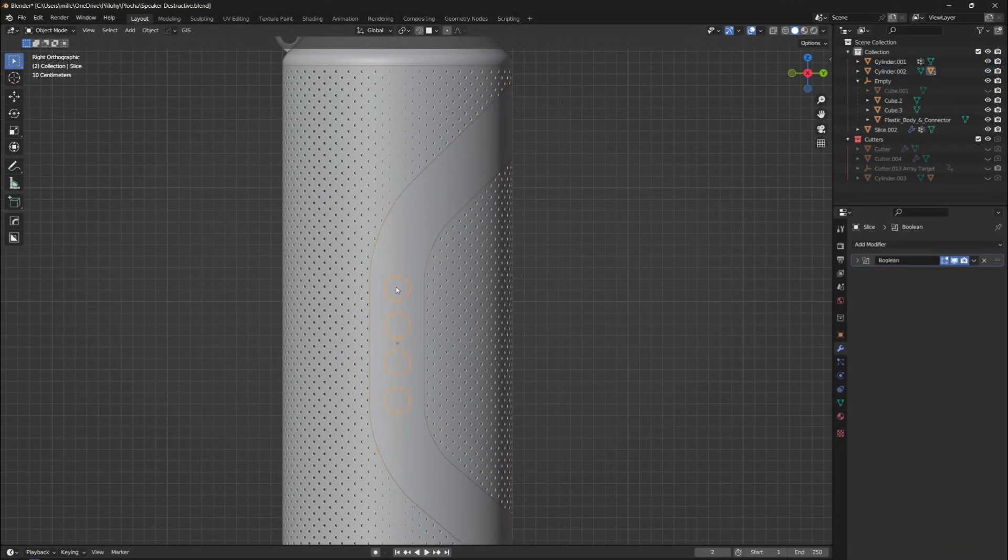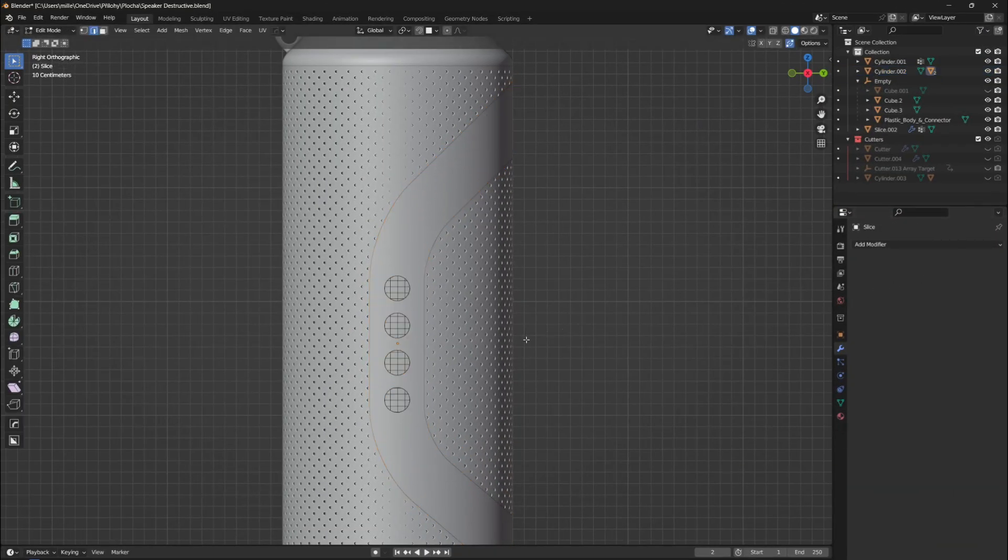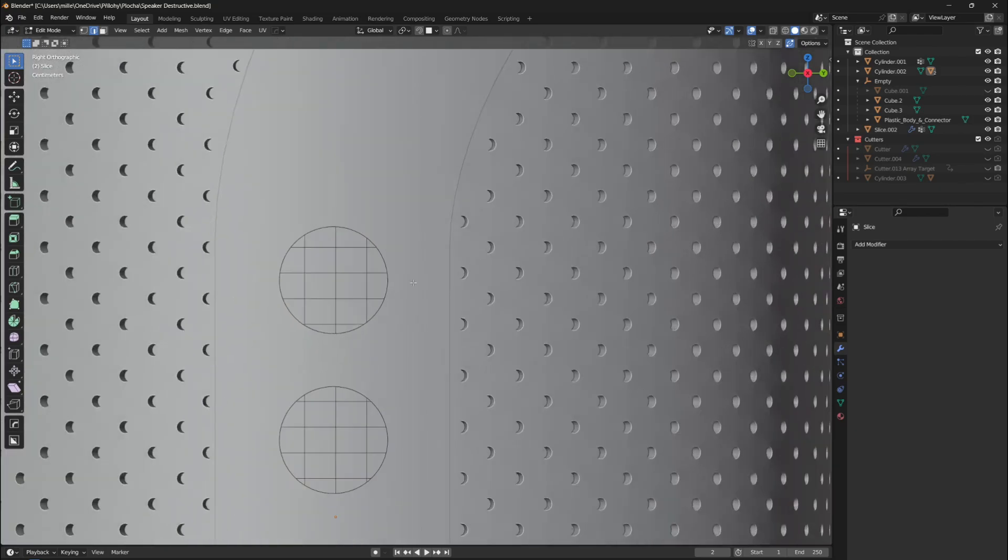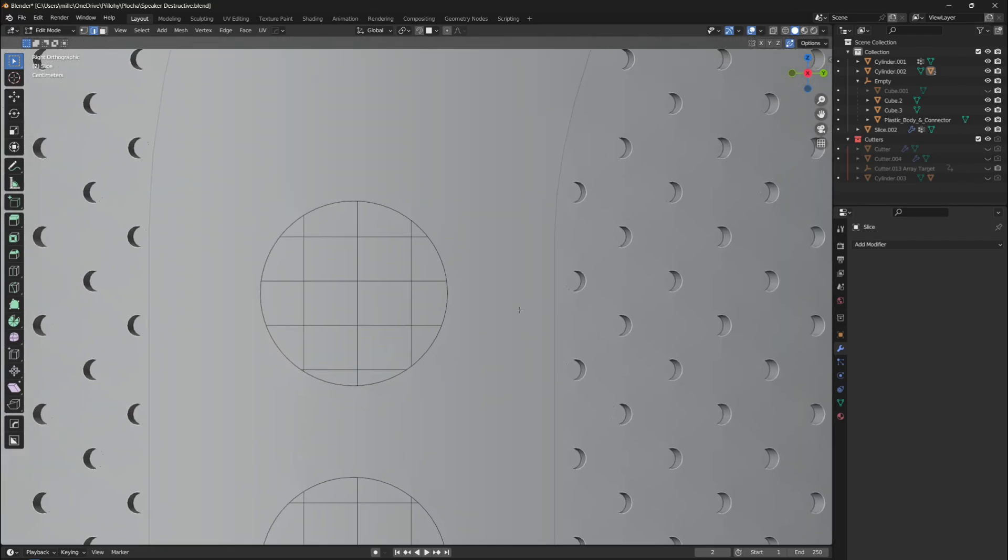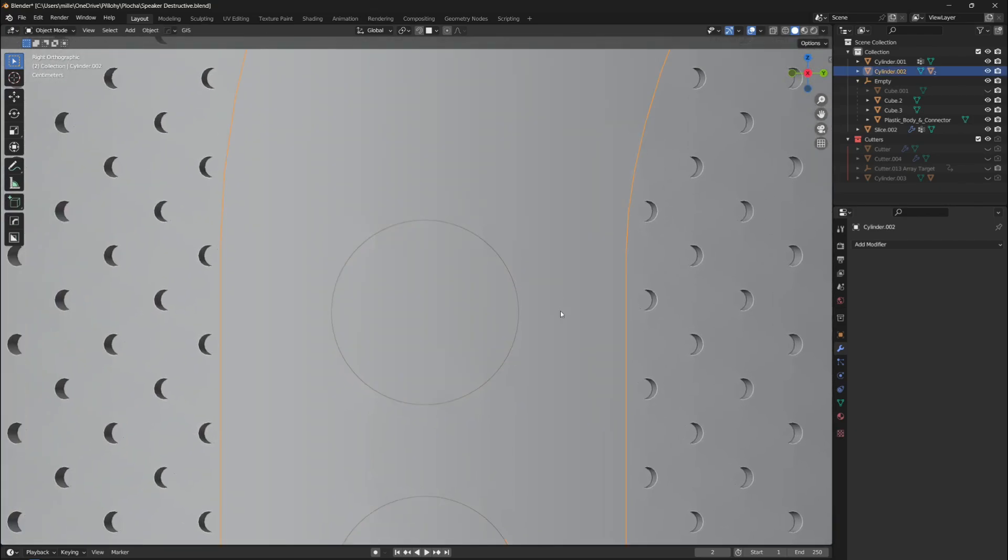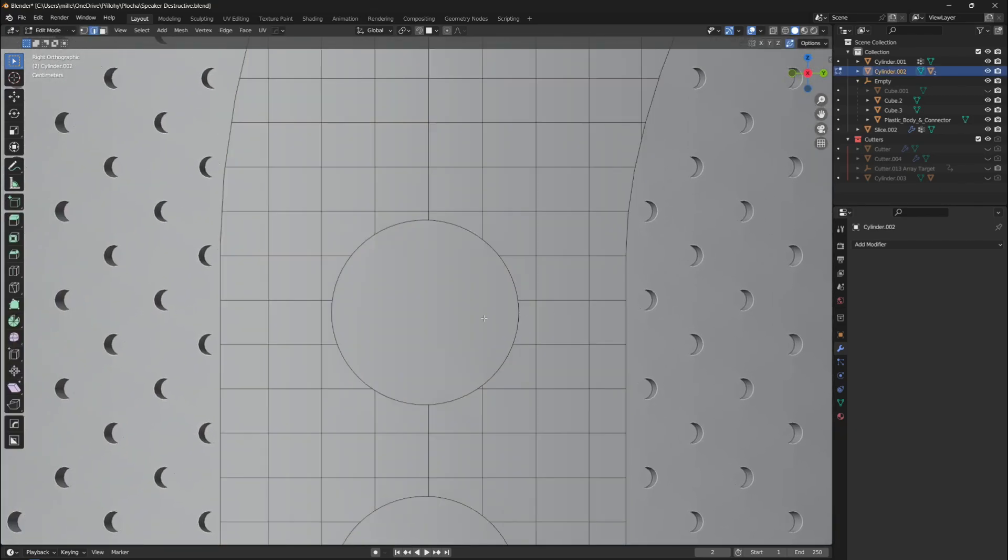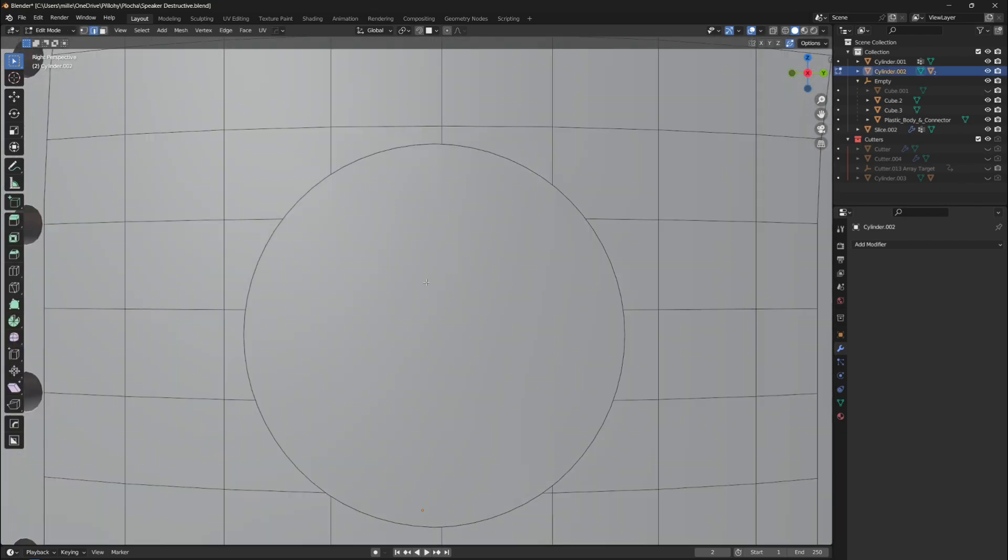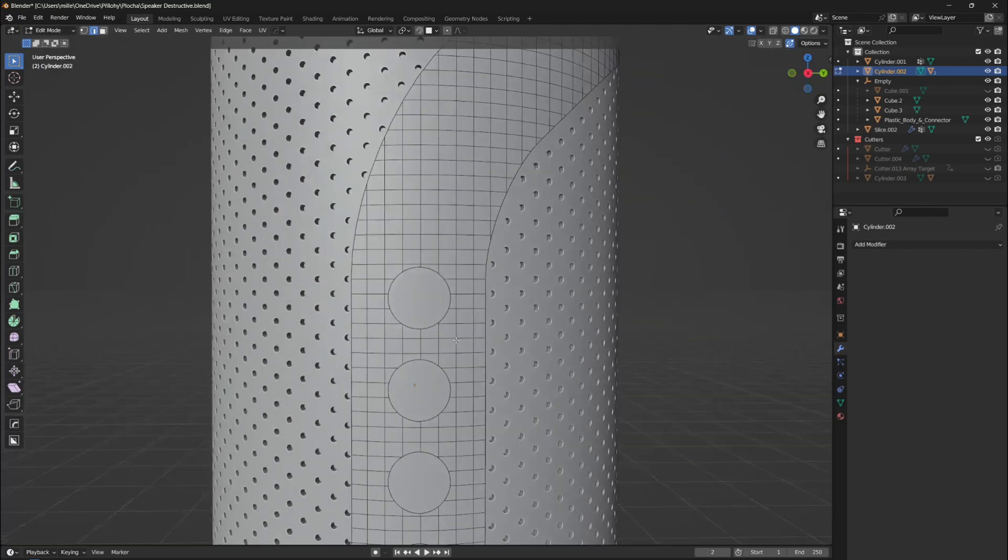Alright, so you've just done some Boolean action, and now your mesh looks like a Picasso painting on a roller coaster. We've all been there, let's roll up our sleeves and jump right into edit mode.